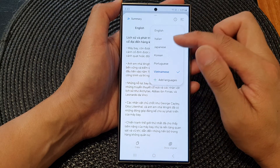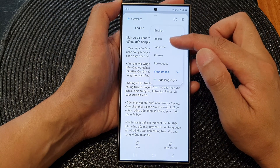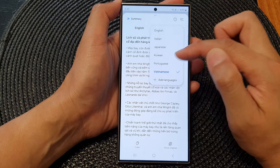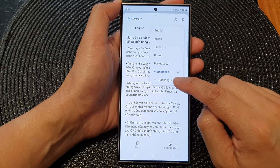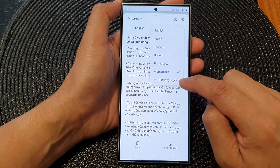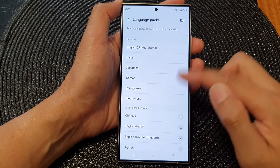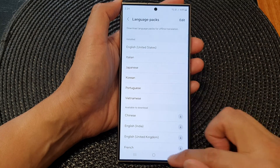Now if the language that you want to use is not in the drop-down list, you can tap on add languages, and that will allow you to select another language to download.